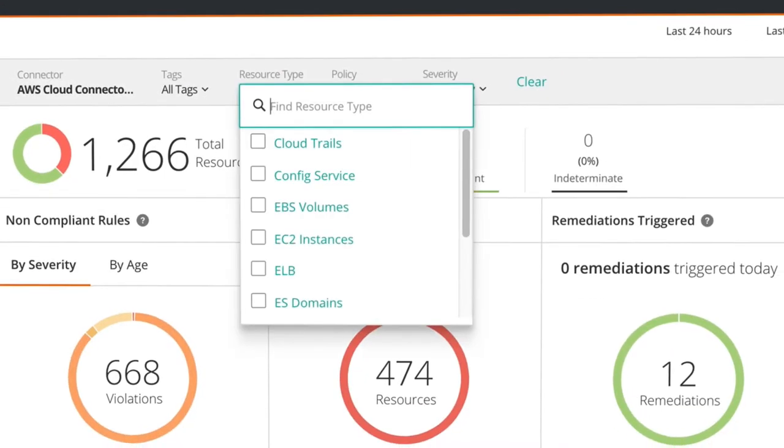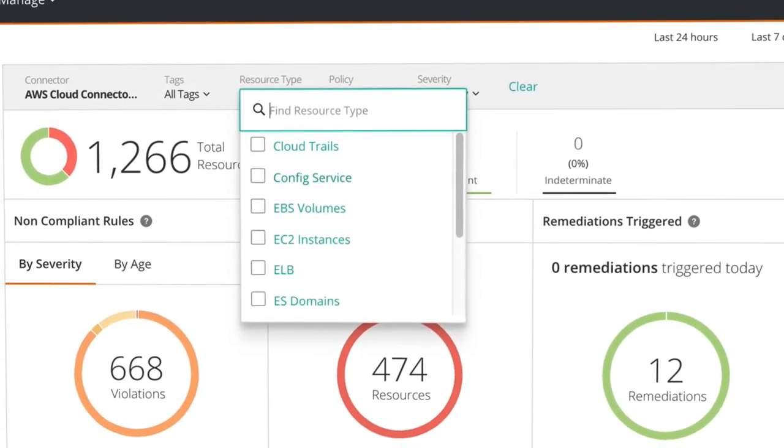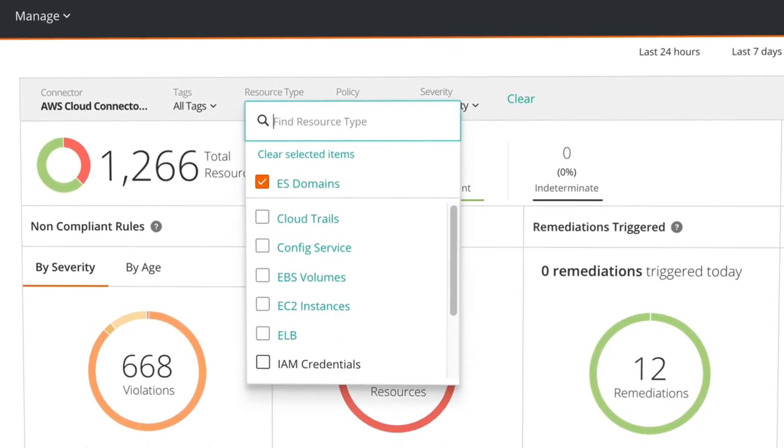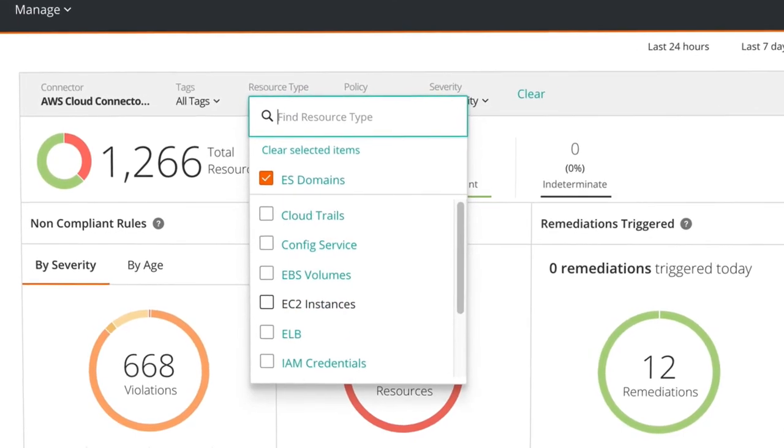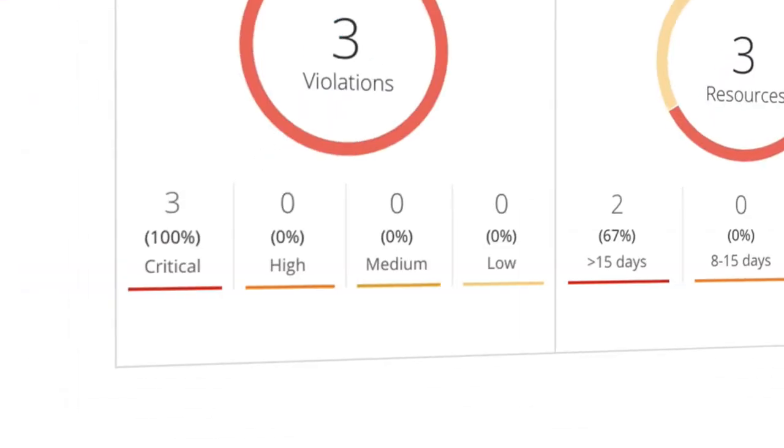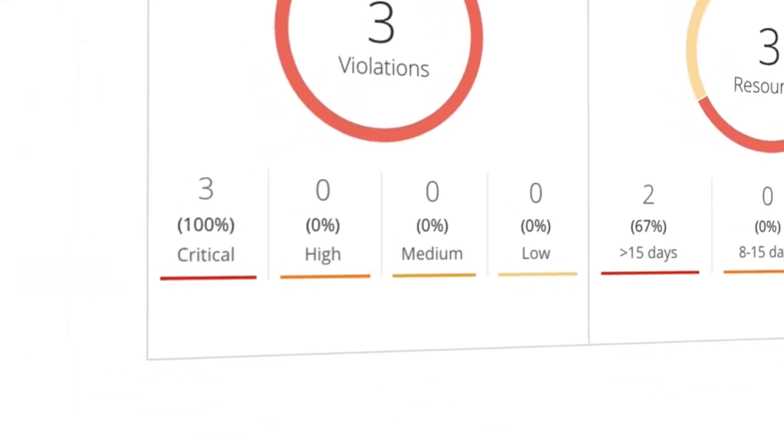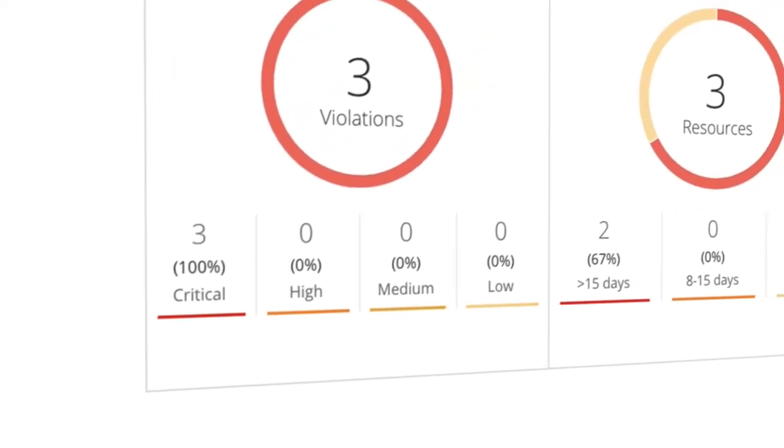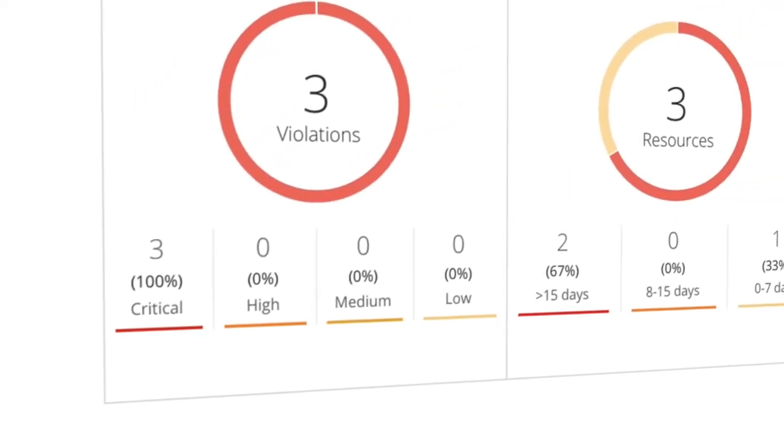Here we can review an instance with an AWS Elasticsearch resource. By filtering on the ES resource type, we quickly see seven total ES resources, three of which are non-compliant.